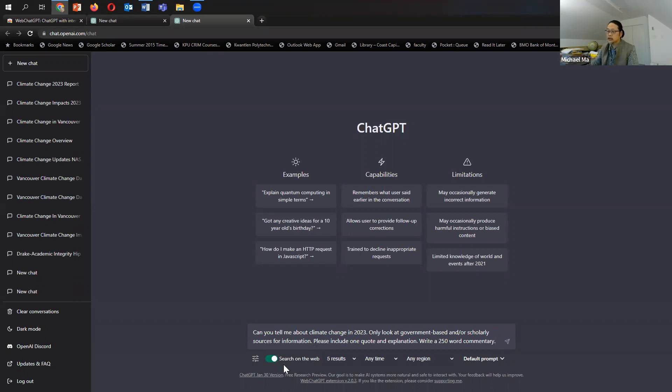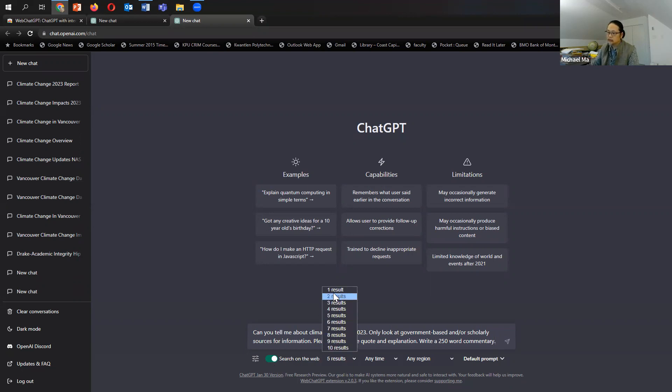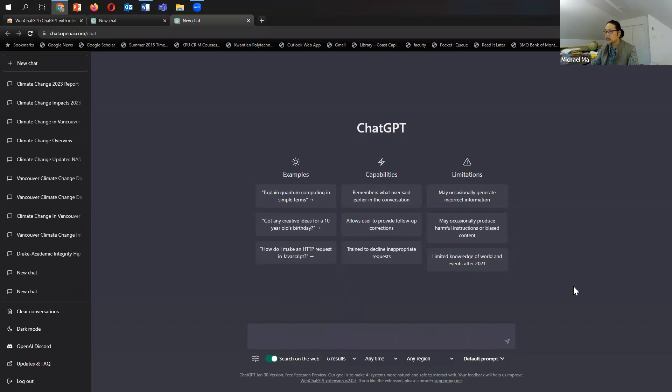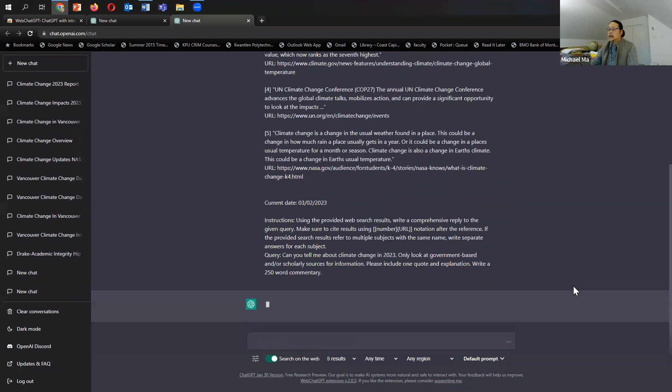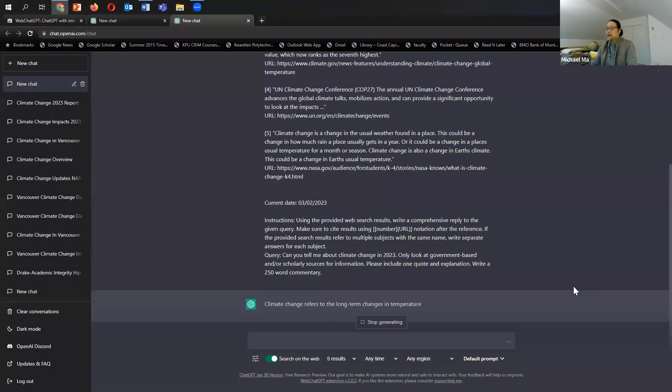And I've selected here, search on the web. So that's important, right? That's turned on. You can turn that off as well. And you can select from one result up to 10 results. I've selected five in between. Okay. So I'll say, go.